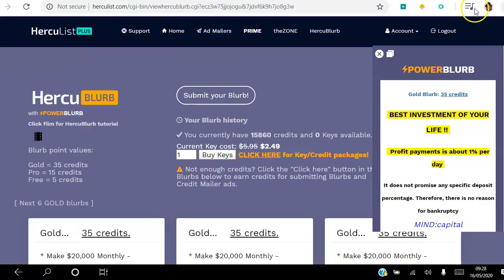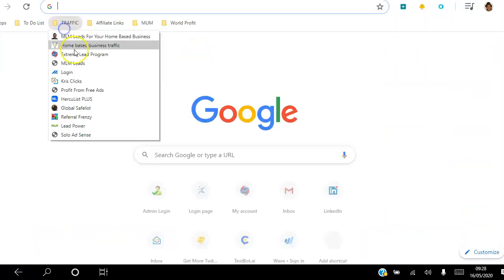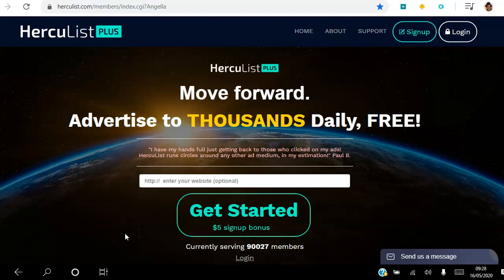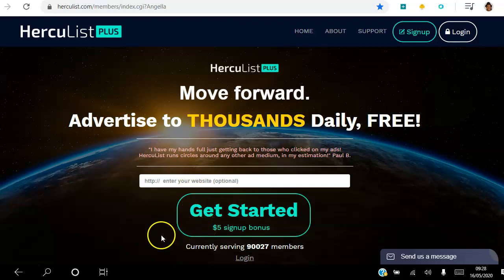That's how you can start today to drive targeted traffic to your website for free. Click the link in the description, access the landing page, put in your website, and hit Get Started — that activates your five dollar signup bonus. Follow my step-by-step instructions in this playlist to get the most out of this website. If you have any questions leave a comment below and I'll get back to you. I've been Angela — wishing you the best year ever, thank you and have a fantastic day!